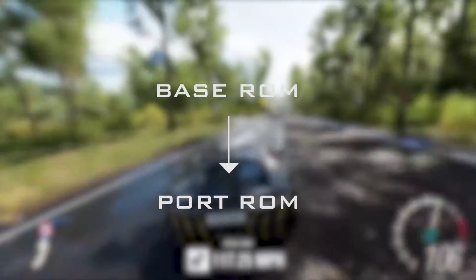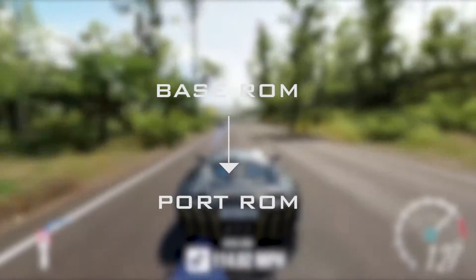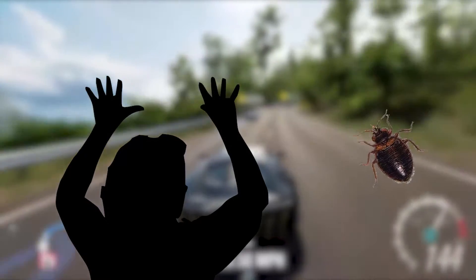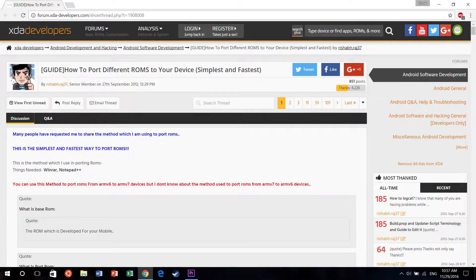So when do we actually port a ROM? Well, we do this when we don't have the source code for the kernel. Porting a ROM requires a base ROM from which we can copy the required operating system files. Keep in mind that a ported ROM can have a lot of bugs in it. You will find a lot of guides that will help you through the porting process — I'll definitely link some down in the description below.